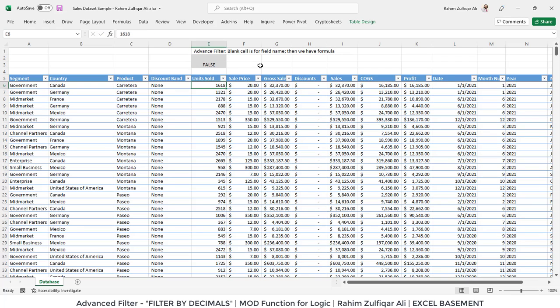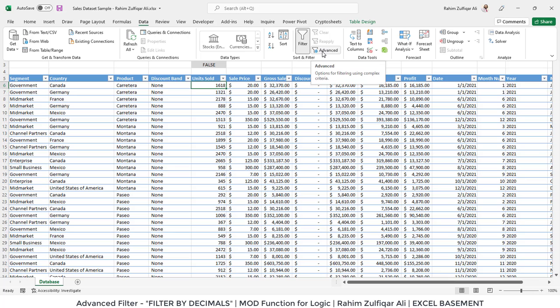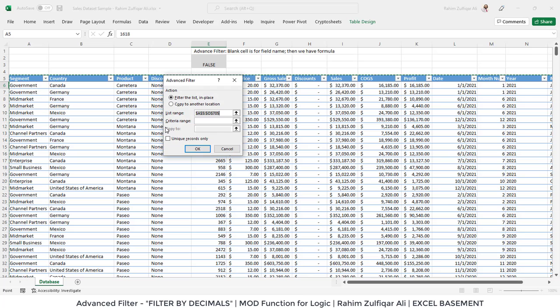Next, we will quickly go to the Data tab, and here in the Sort and Filter group you will see a button called Advanced. Click on that and make sure that your entire dataset is selected.